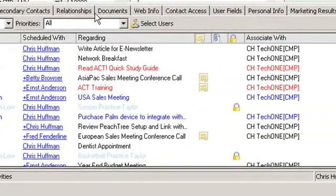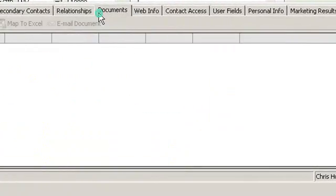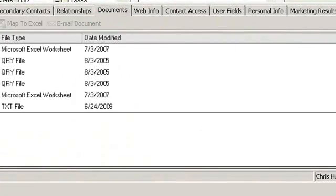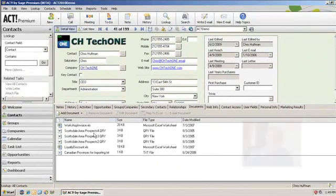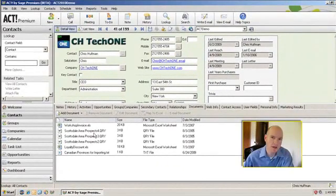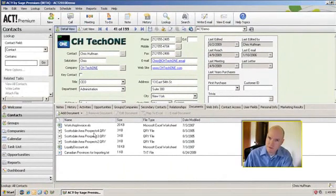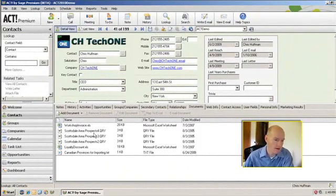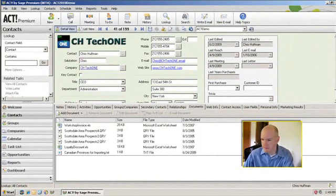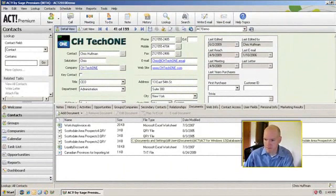Next, I mentioned documents. Documents are also important: invoices or Excel spreadsheets, anything that you can attach to your Windows file system can be attached to the ACT database as either a shortcut or a document itself.